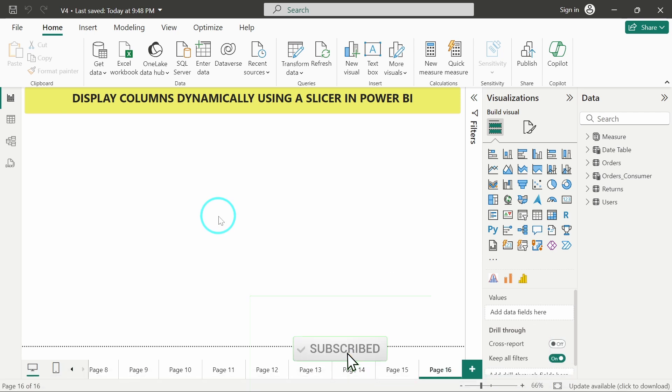Hello there, welcome back to the video. In this video, we are going to see how we can display columns dynamically using a slicer in a matrix or a simple table in Power BI.